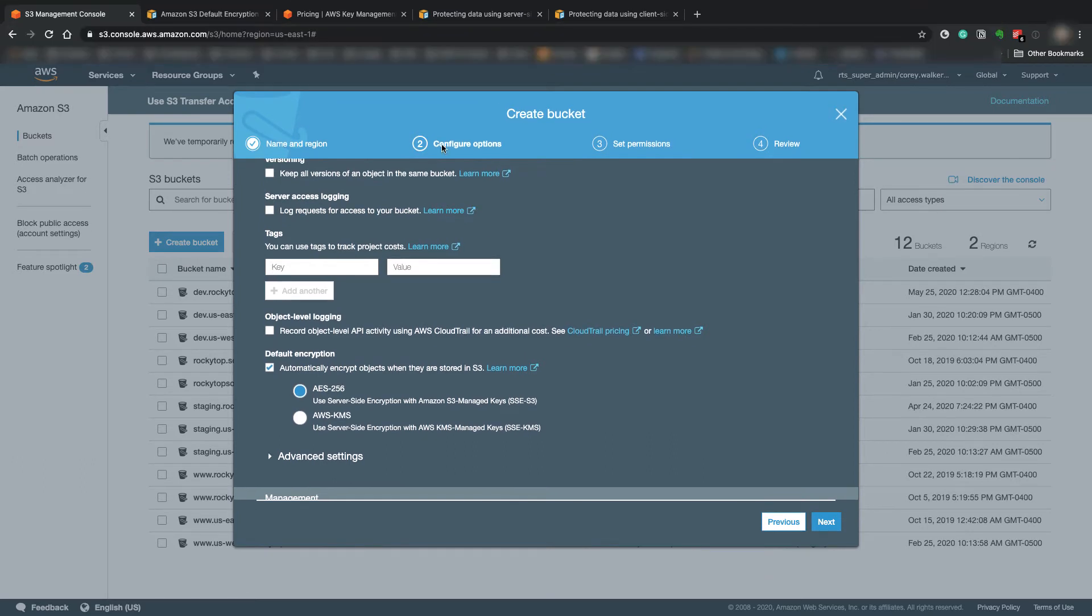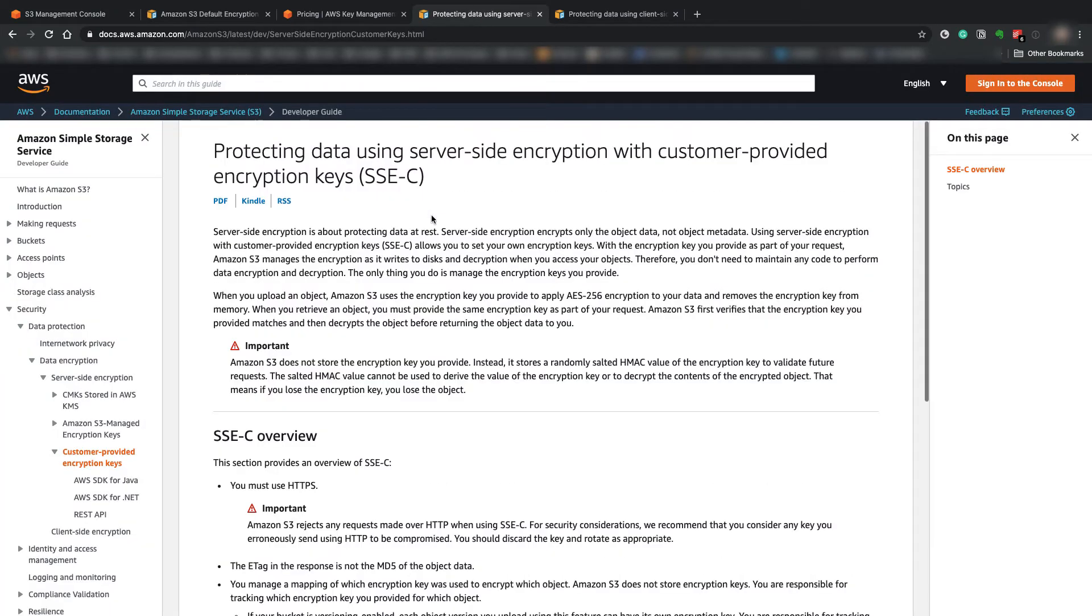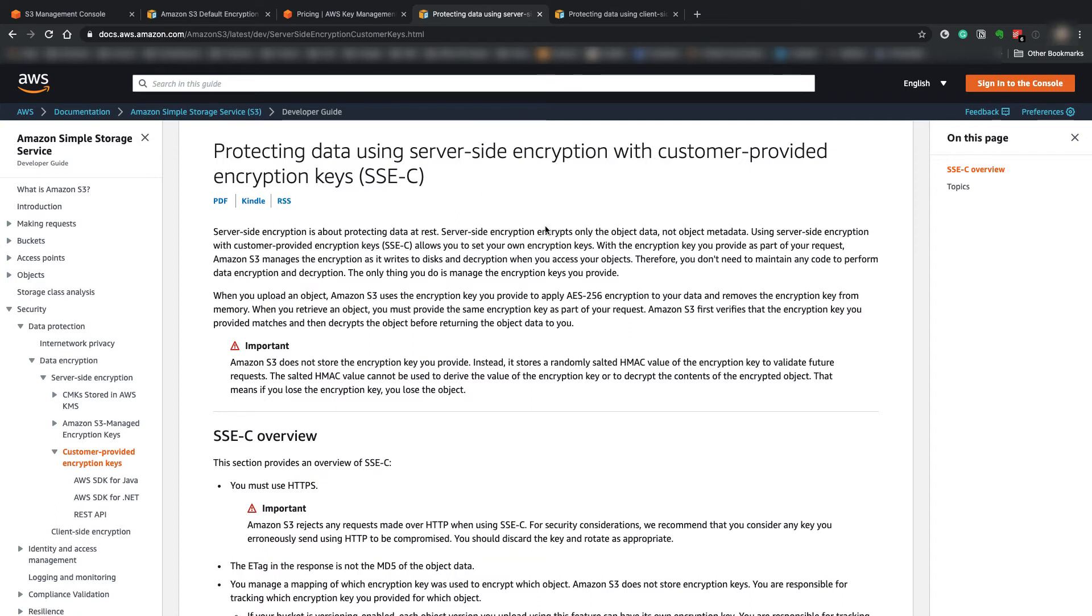Amazon S3 did also recently add the option for using customer provided keys, which is another option they just recently released, which I will link to in the description below so you can check out the documentation a little bit more on that if you want to go that route.